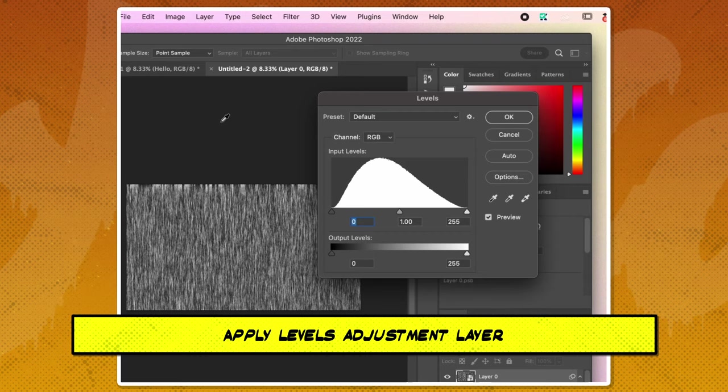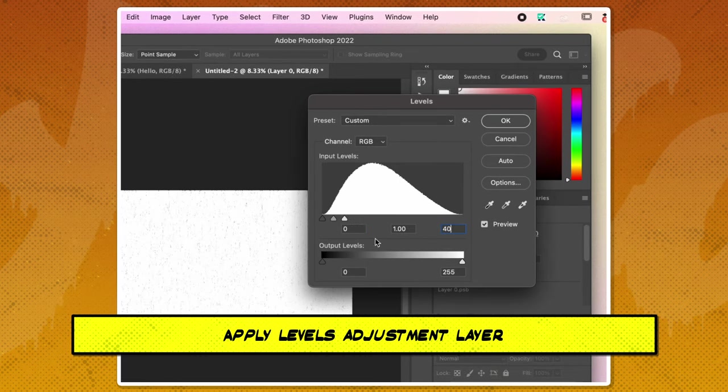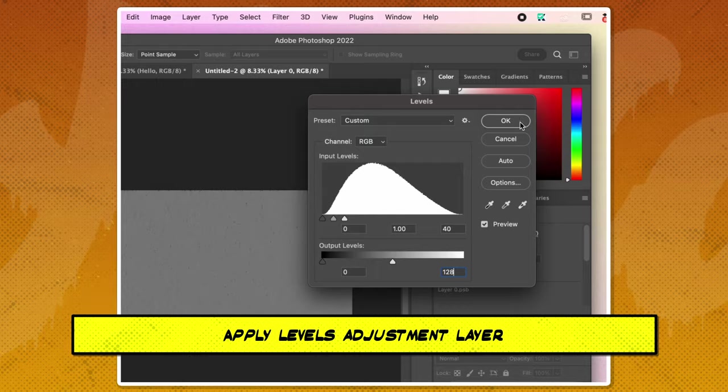Now, apply a level adjustment setting the white input slider to 40 and the output level to 128.